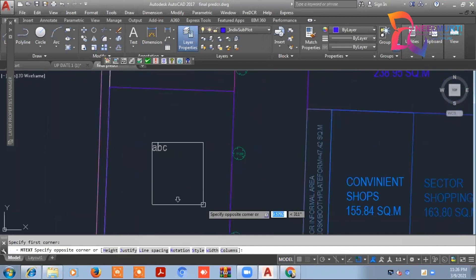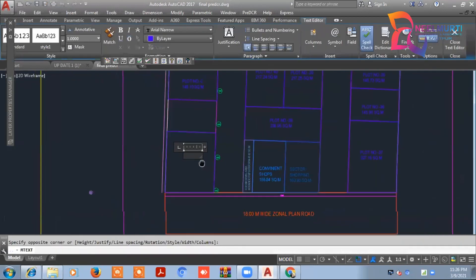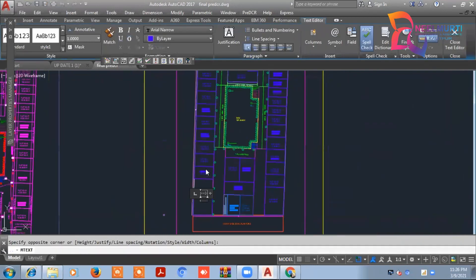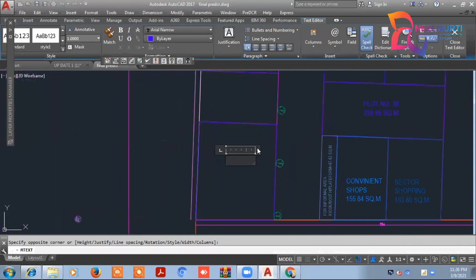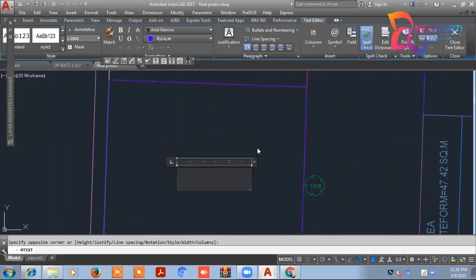After that, you will see your plots inside, which are your plots, and we will text them with the plot number.